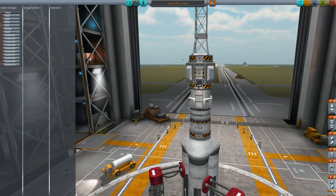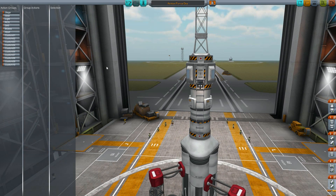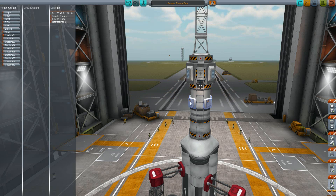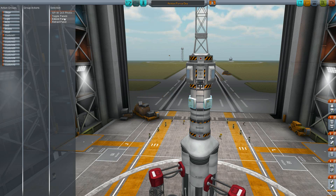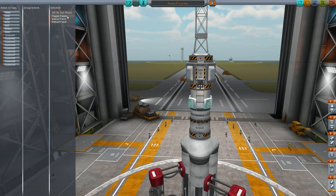So let's try to combine our spacecraft with action groups. I will map the solar panels to action group one, so I click on the action group, then I click on the part I want to add to my action group. After this we see in the selection panel the solar panels and the options I can do with them — I can extend it, retract it, or toggle it. If I toggle it, it will extend at the first use and retract again at the second use, so we get both functions in one. I want to toggle the solar panels.